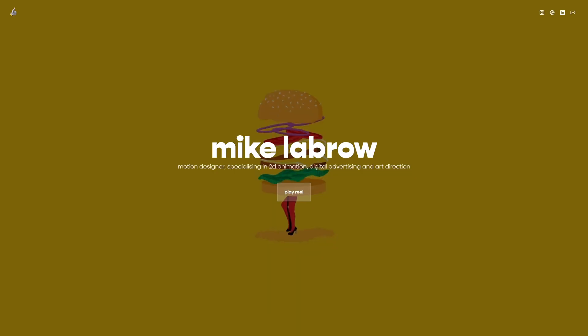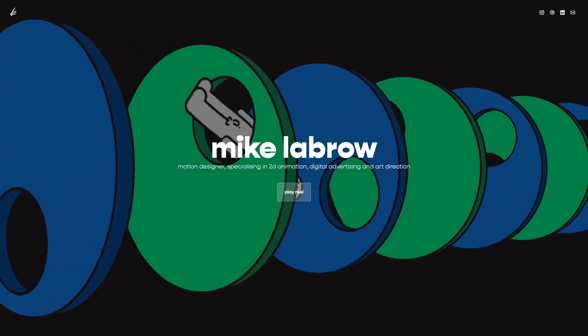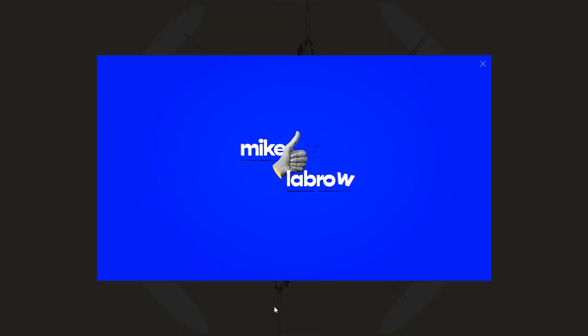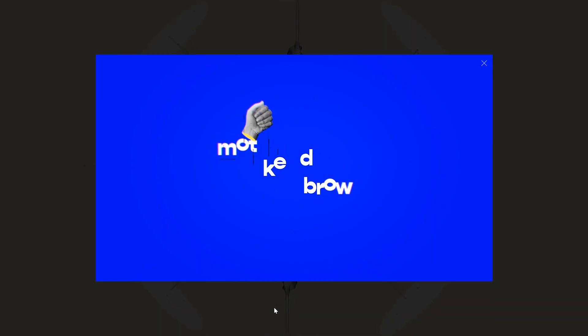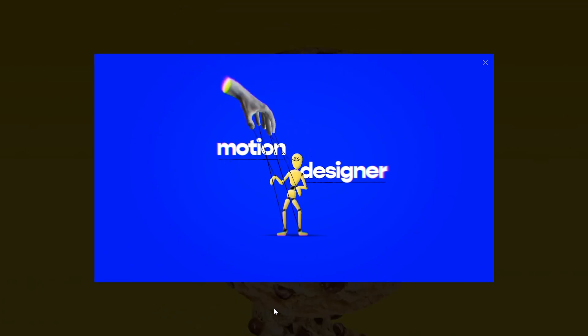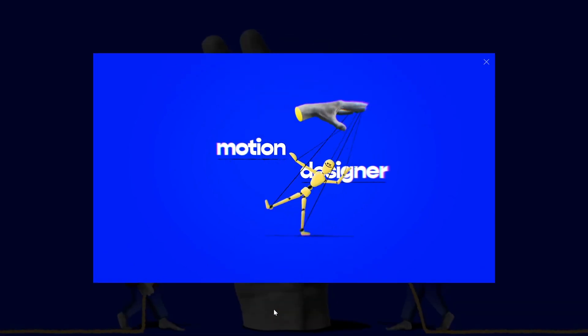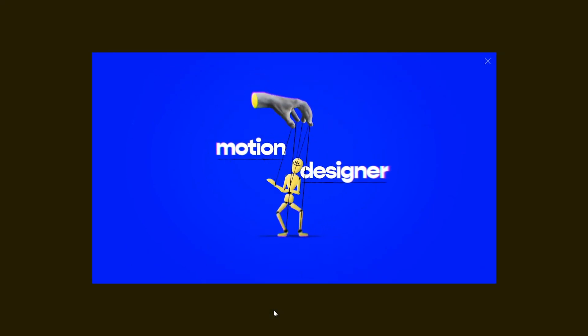The Super Resize Me promo video was designed and animated by the super talented Mike LeBrow. Check out his website and hit him up for 2d animation and art direction.